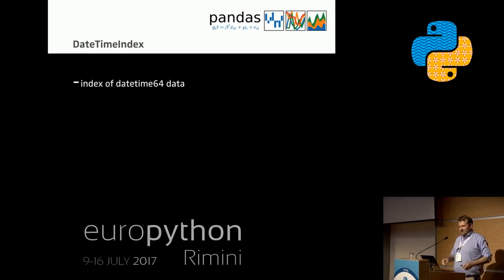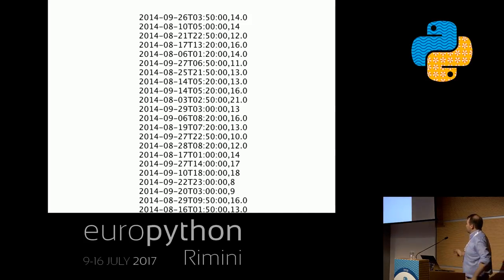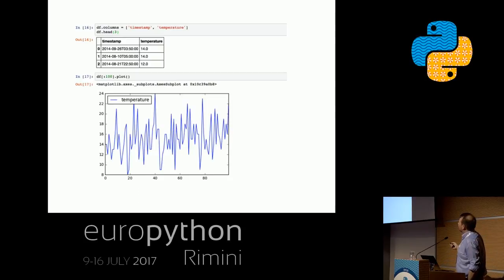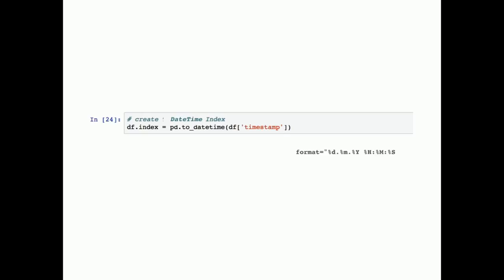I really want to spend some time talking about my favorite index — the datetime index — because almost all data has some timestamp on it. Our dataset for this exercise is a simple timestamp and temperature value from an open dataset from the city of Aarhus. We can create the datetime index using the to_datetime method built into pandas, which does most of the heavy lifting. You can also be explicit about how your datetime string is structured. We rely on the default format here, and now we have our index.